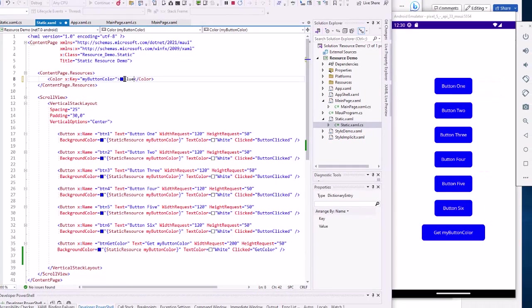Because these are in essence bound to that static resource color. We're going to talk about binding down the road. We can bind to all sorts of things. We mostly bind to data.